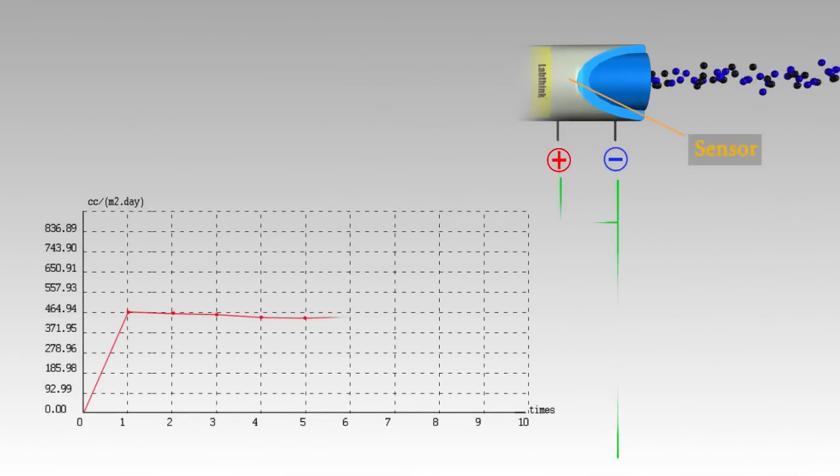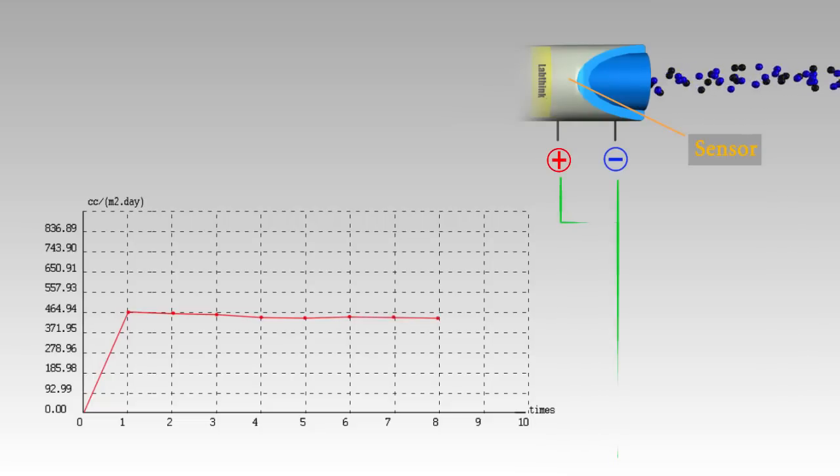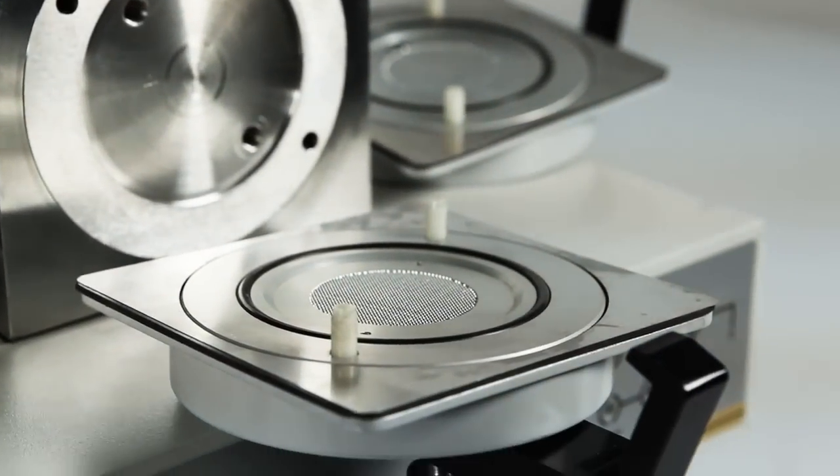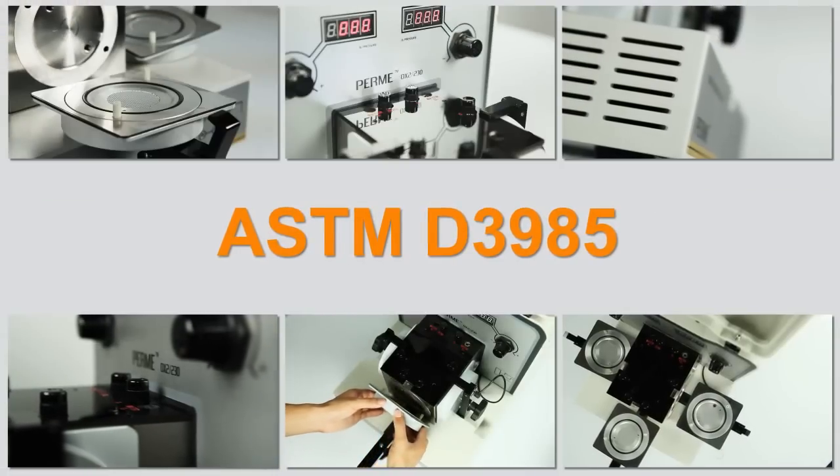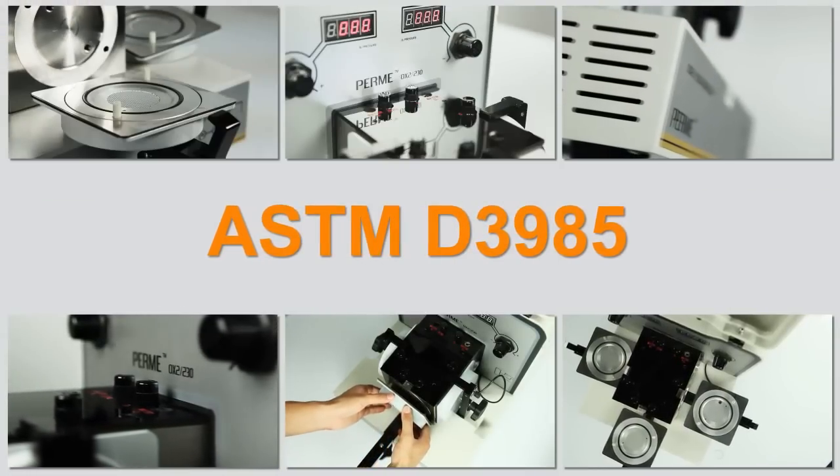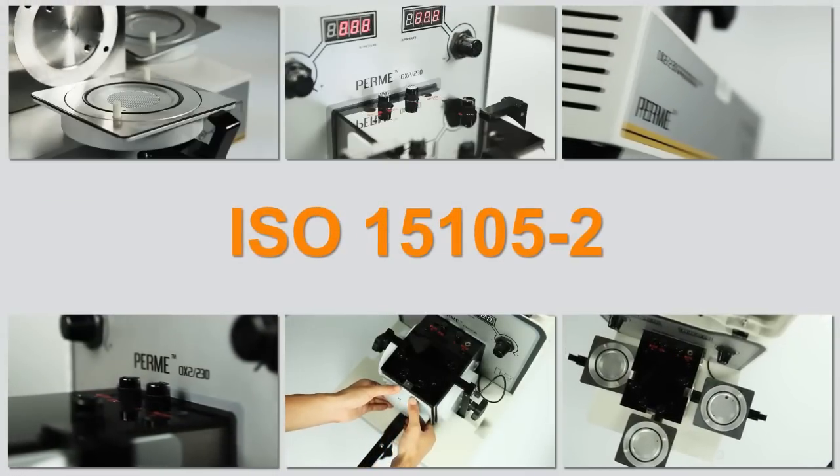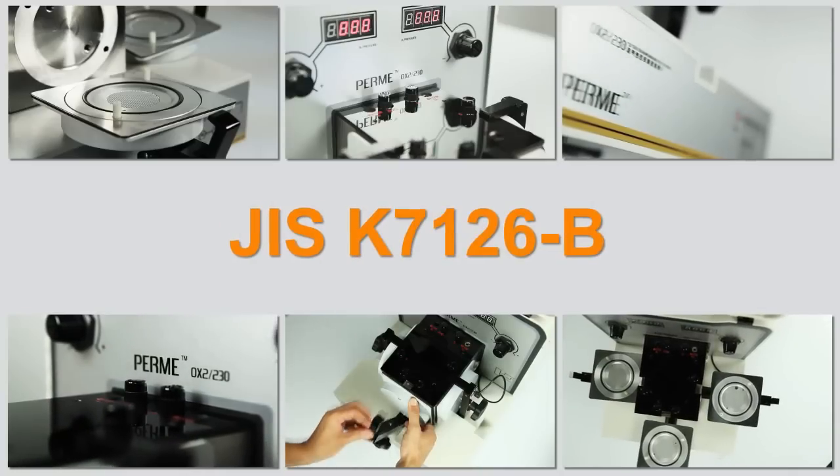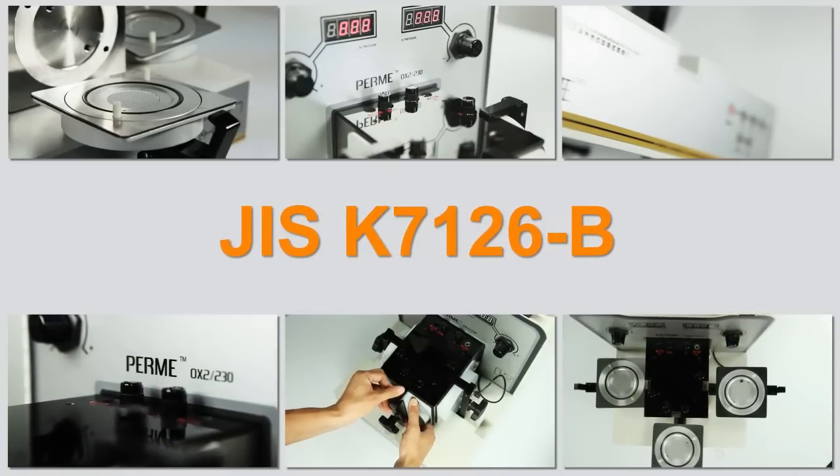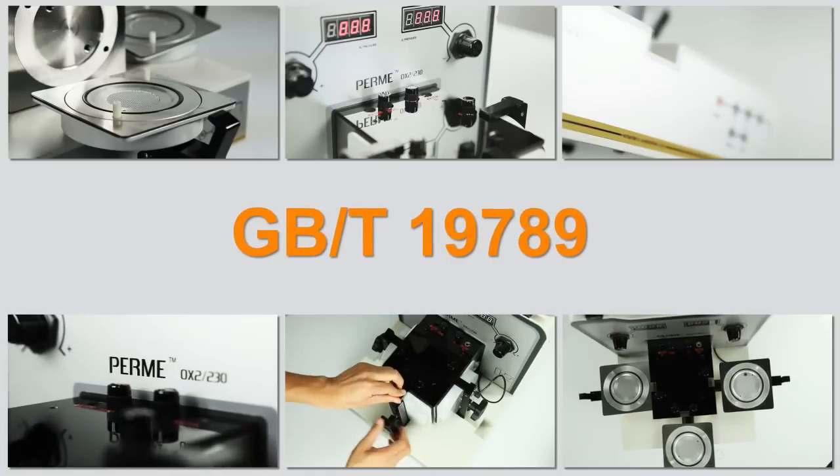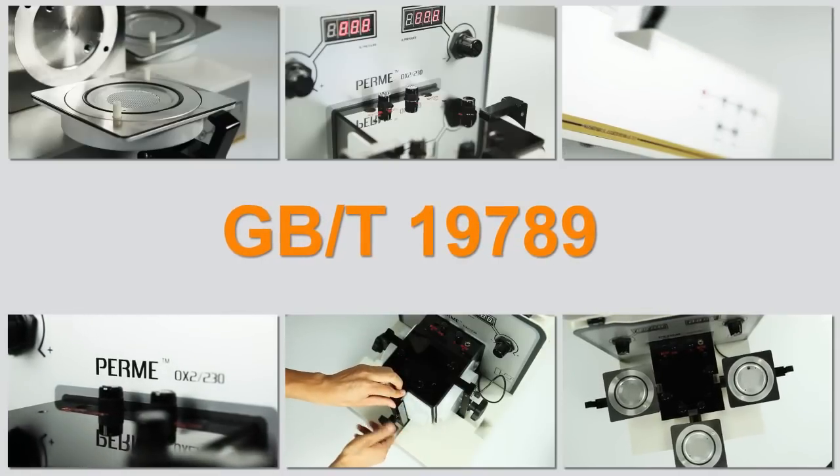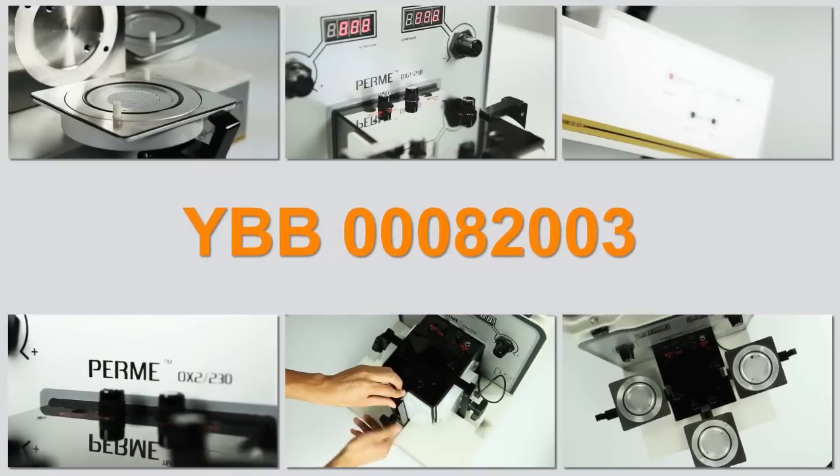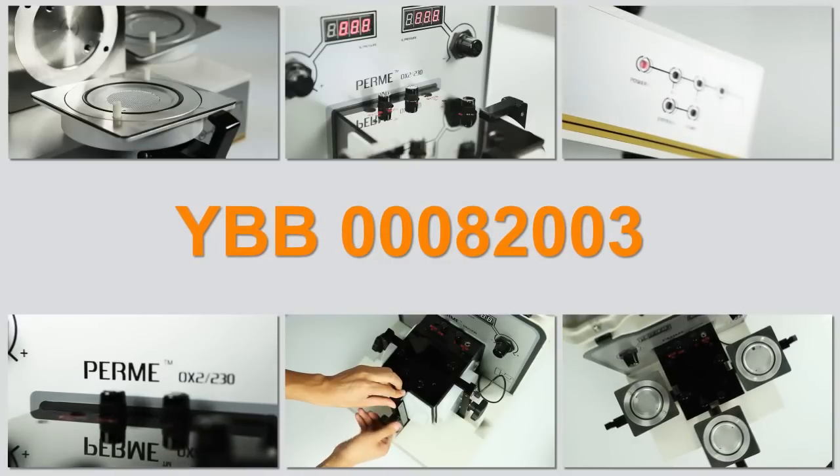The oxygen transmission rate is then obtained by analyzing the electrical signals. The testing principle complies with ASTM D3985, ISO 15105-2, JIS K7126B, GB/T 19789, and YBB 00082003.